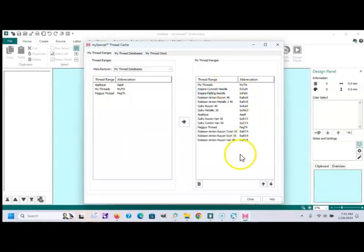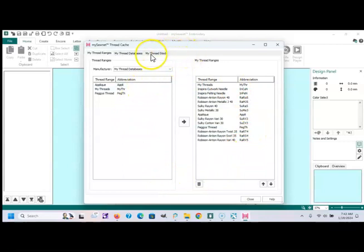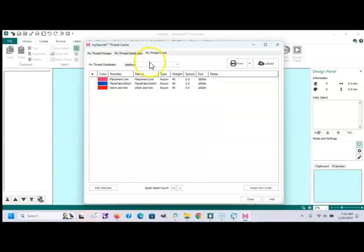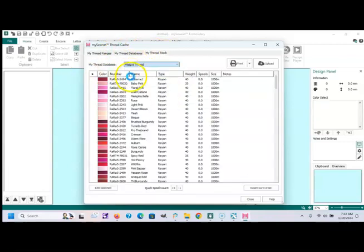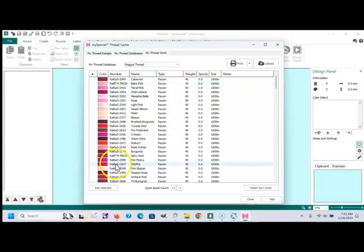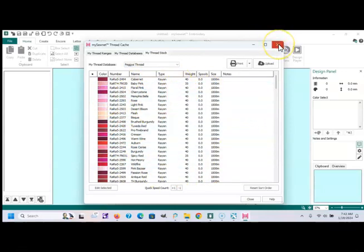I've already talked about that in another video I made this morning, so you may want to look that up. But this is my thread cache. These are the threads that I personally own.